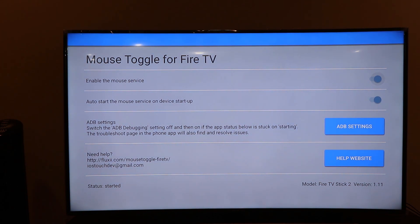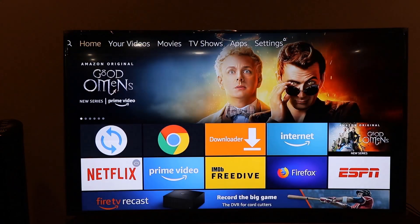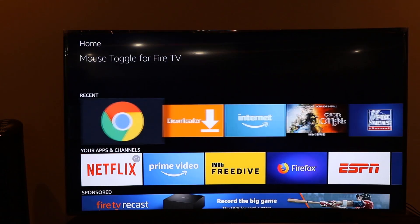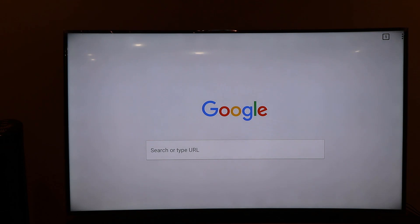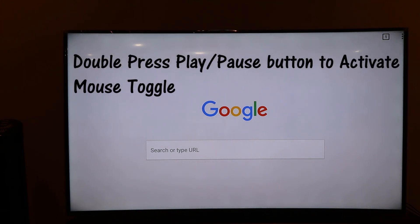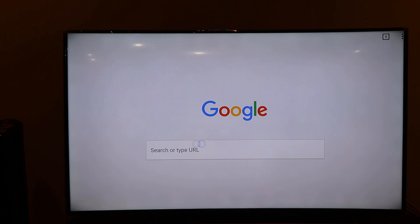Exit out and open the Chrome browser. To activate the mouse pointer, quickly press the Play/Pause button on your Fire Stick twice. You'll now see the mouse pointer working in Chrome browser. This is the only way to activate Mouse Toggle in Chrome — just double-press the Play/Pause button on your Fire Stick.